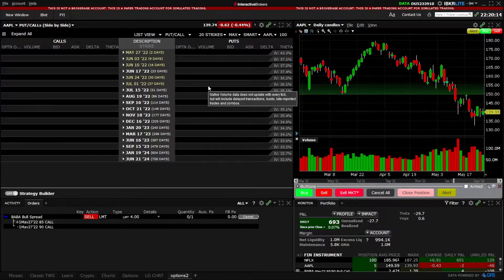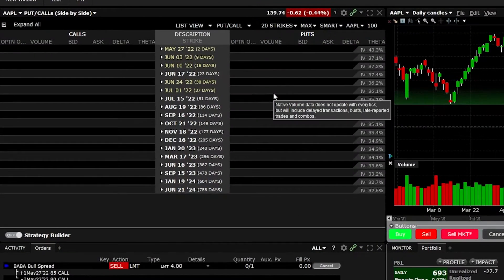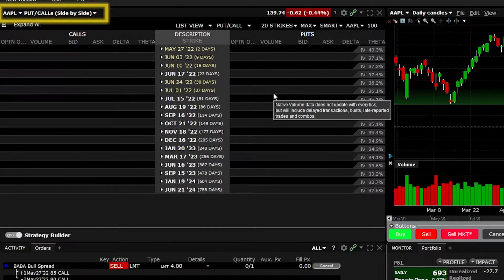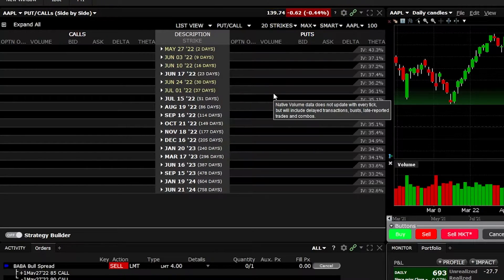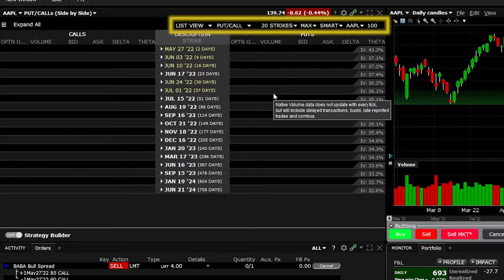When trading options, we're going to be spending most of our time on the option chain itself. In the upper left-hand corner of the option chain, we can see what stock we're currently trading — in this case, Apple or AAPL. Just to the right, we can see how that stock traded today; it last traded at $139.74 and was down $0.62. Just below that, we can see a few filter tabs that adjust what information gets displayed in the option chain.